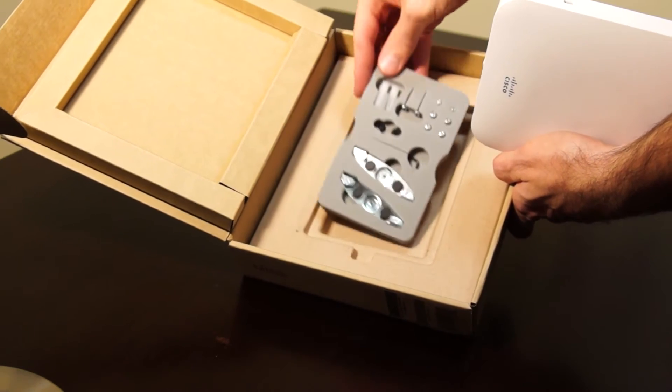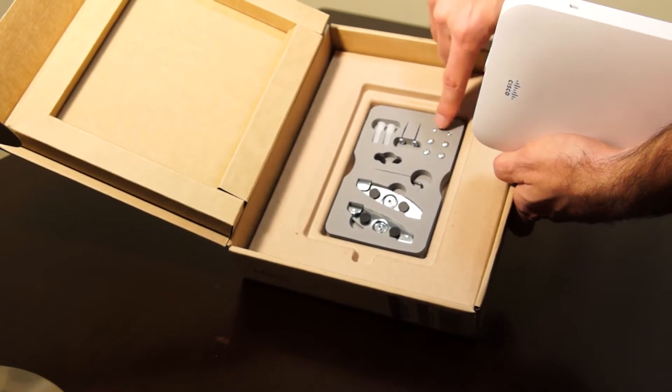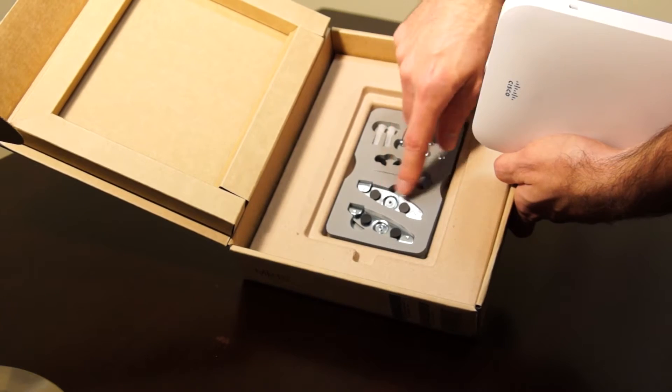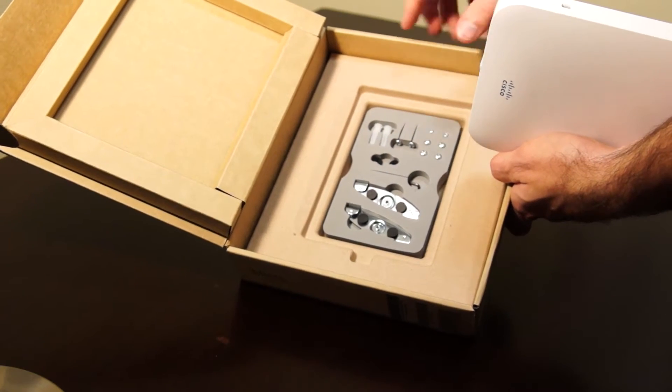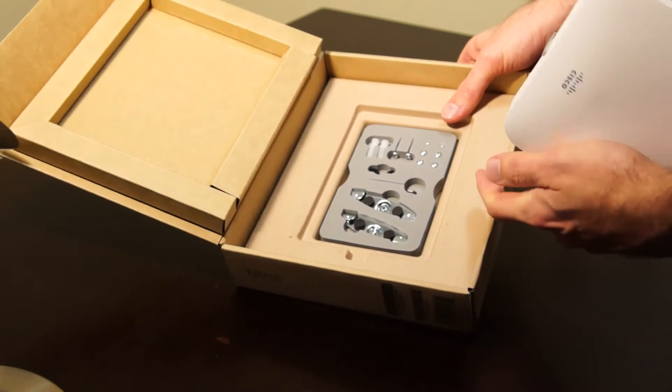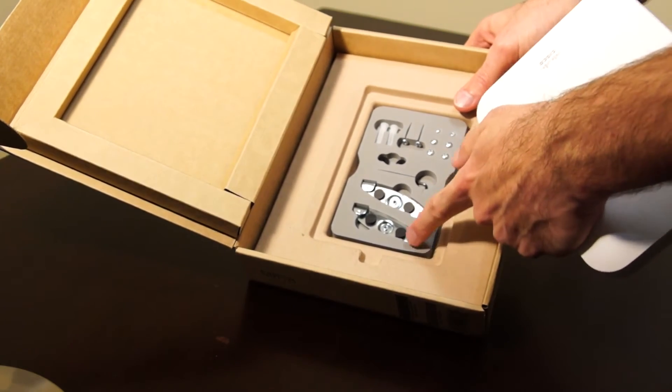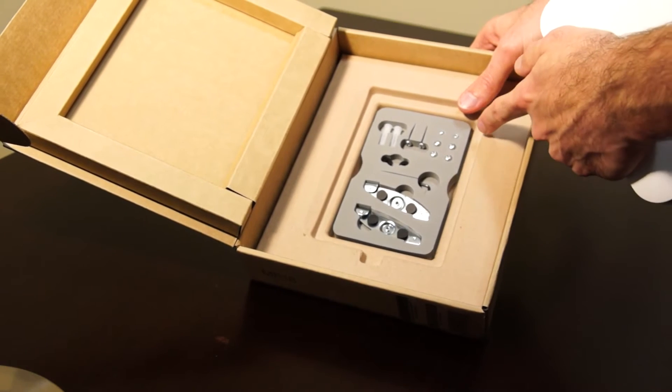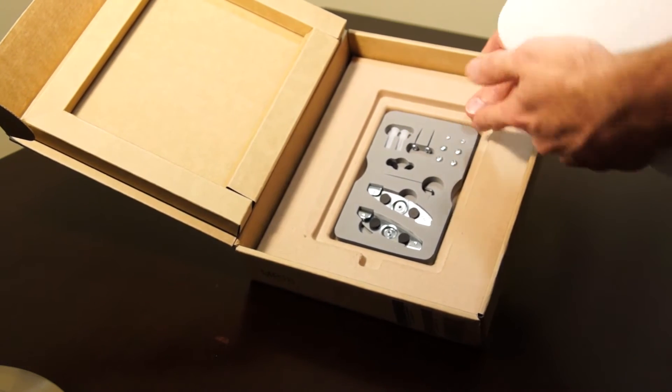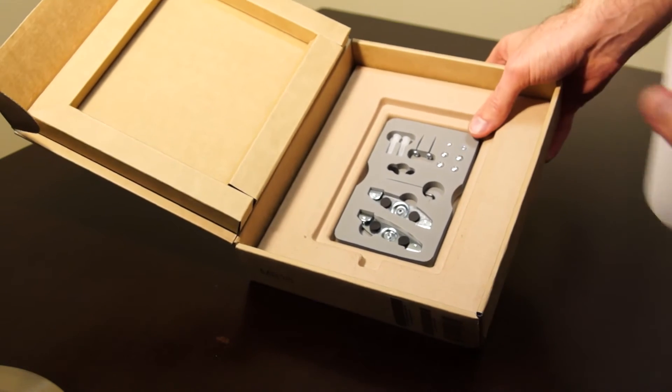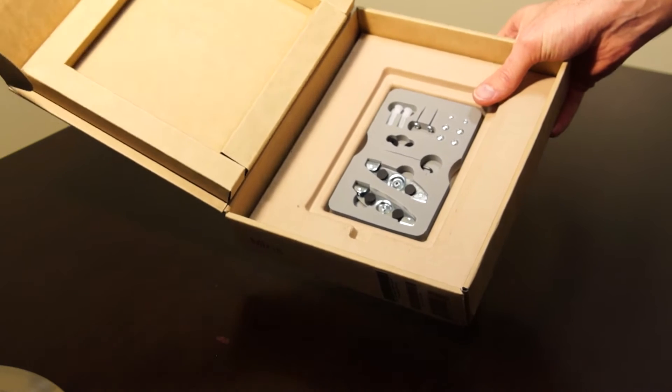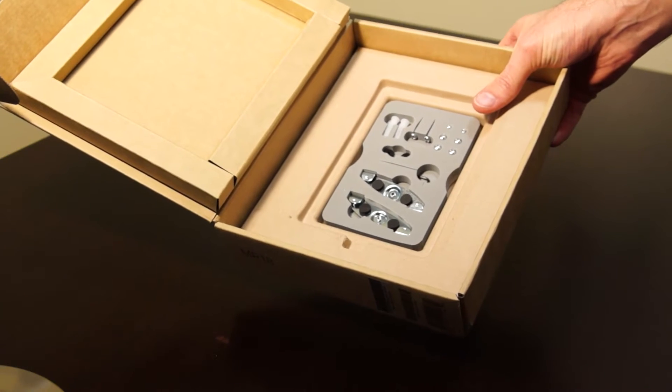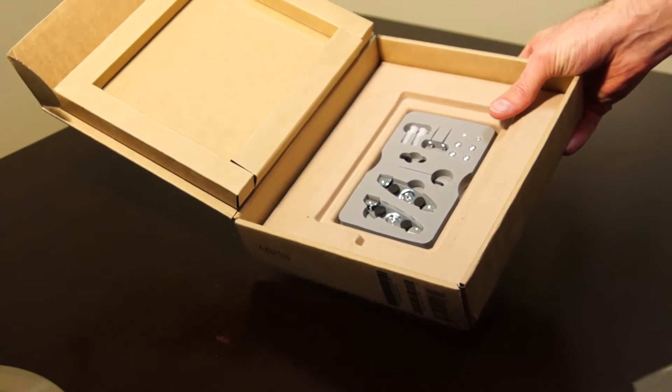We've got various screws and different fittings for different types of mounting. So we've got things for suspended ceilings, plugs for walls, pretty much anything you need for wall mounting or ceiling mounting the access point.